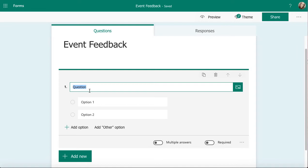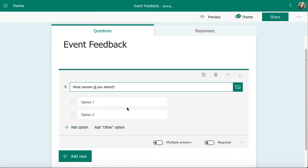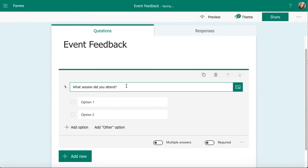When I come in here, I can pop my question in. My question is going to be, what session did you attend? You might need to check your spelling, make sure it's okay. Read what you've put. Put a question mark because that's how it's going to be formatted in your survey.